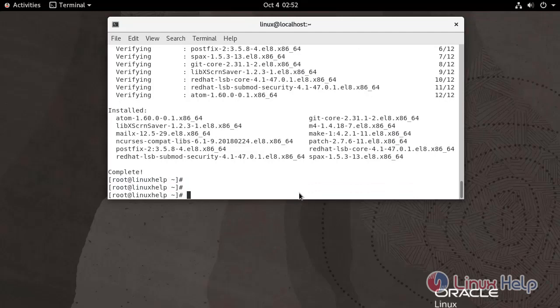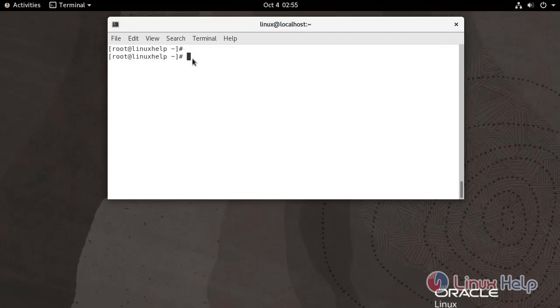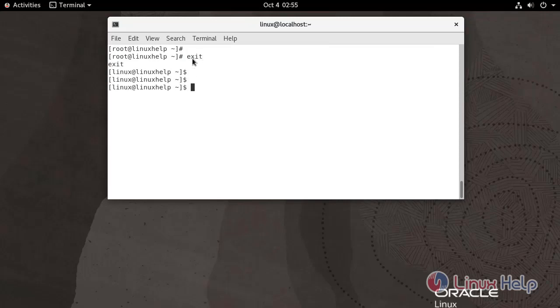Now the Atom text editor has been installed. Switch to Linux user, now launch the Atom text editor using atom command.